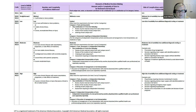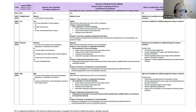A key improvement from the 95/97 guidelines: previously if you ordered multiple labs it could only be counted once. Now each unique test gets credit, as that represents additional work the provider is doing and considering in their medical decision-making. This was a huge win for providers to count all the extra work they do.